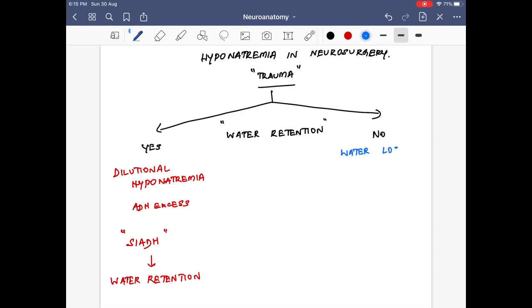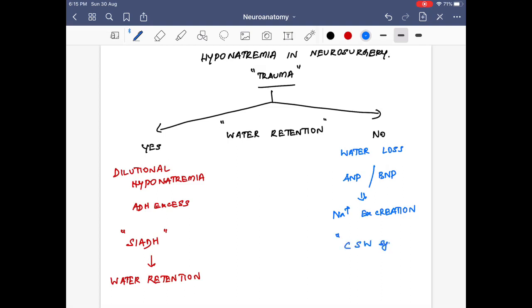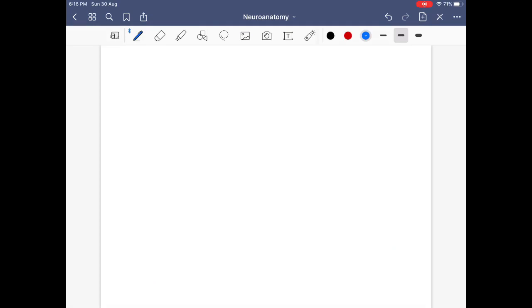In the case of water loss, it is because of atrial natriuretic peptide or brain natriuretic peptide. This leads to excess loss of sodium — sodium gets excreted — causing hyponatremia with salt wasting. This is the characteristic of cerebral salt wasting syndrome, or CSW.